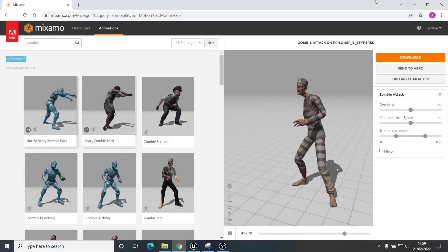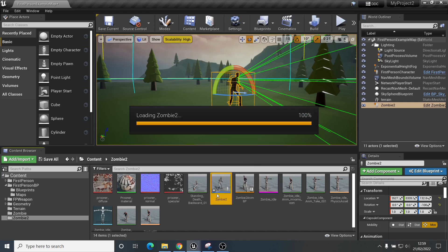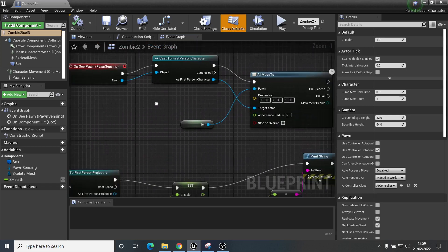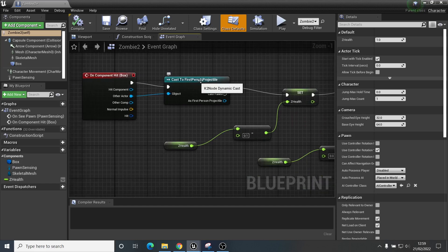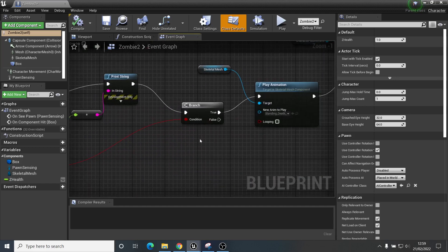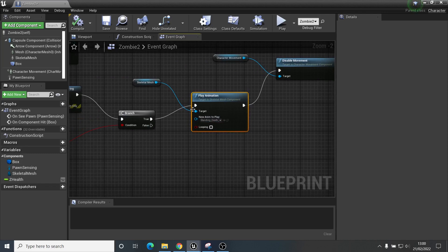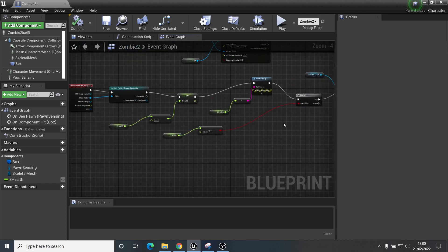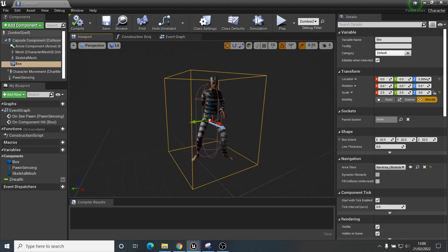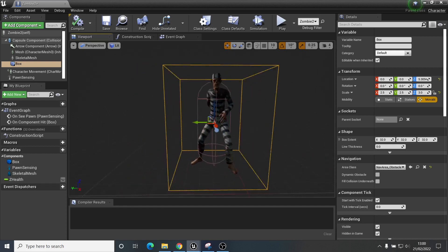I'm going to open up my zombie blueprint from before. We have all this stuff here — this makes the enemy move towards us when it sees us, and we've got this where when it's hit with a projectile the zombie's health is reduced, and when the zombie's health gets to nothing it plays the dead animation and destroys itself. We've also got a box collision which we used for detection when we shoot it — still a bit large but that's fine for now.